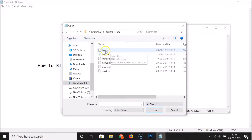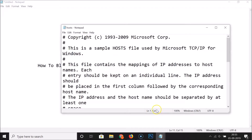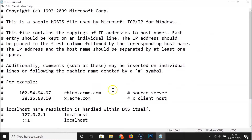Click on the file type dropdown and select 'All Files.' Now the hosts file appears — click on it to select it and then click the Open button. The hosts file is now open.